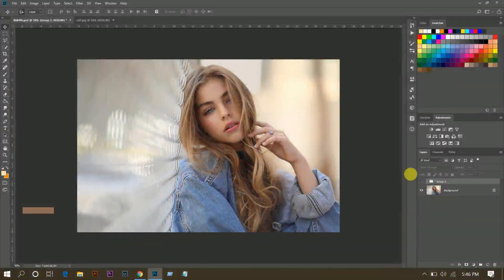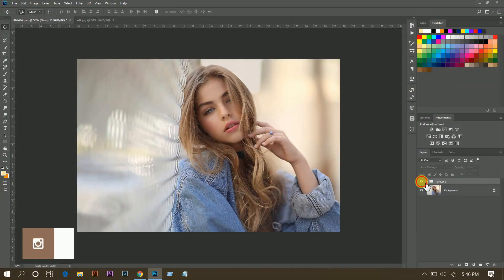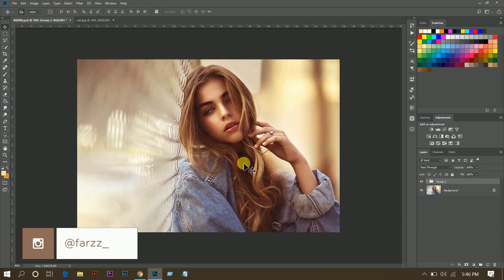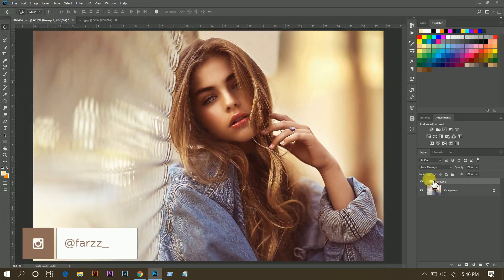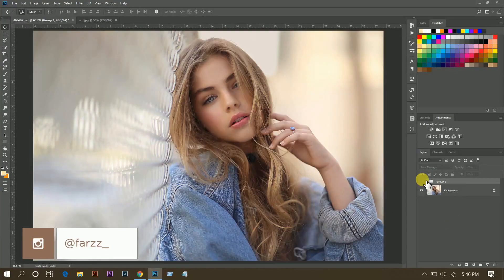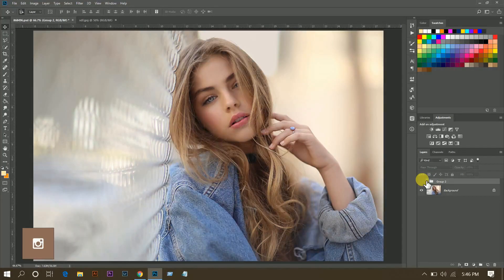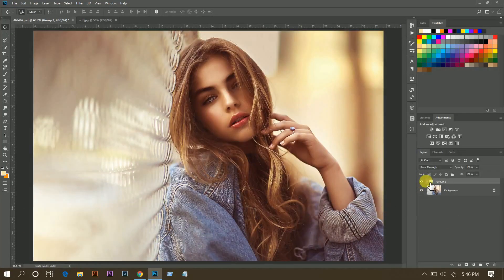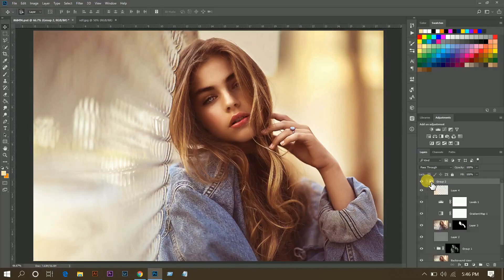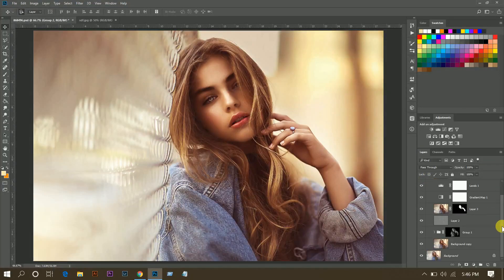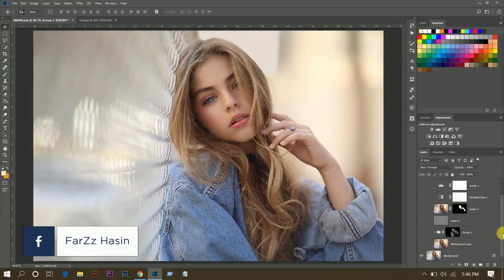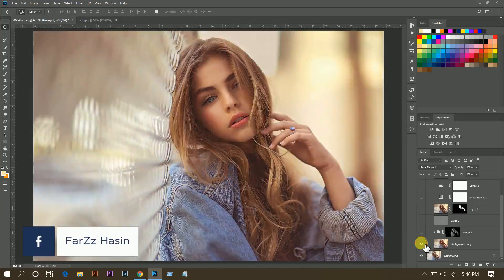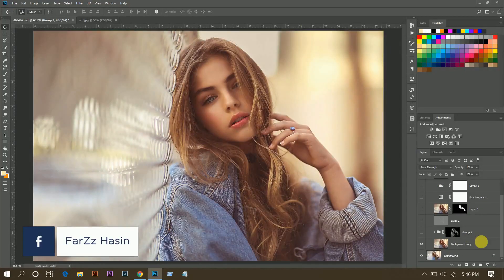Hello guys, this is Farts and I'm here with another tutorial. Today I'll show you how to edit this to this. Look at this, this is the before and this is the after. So let's see.